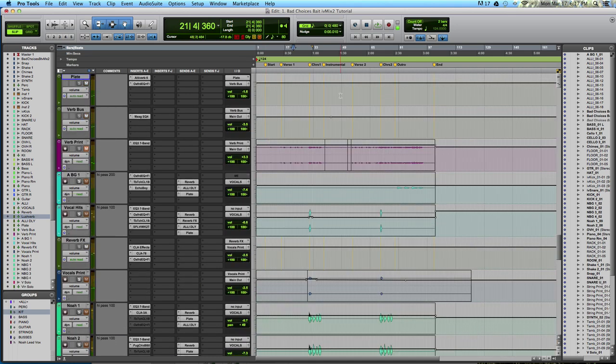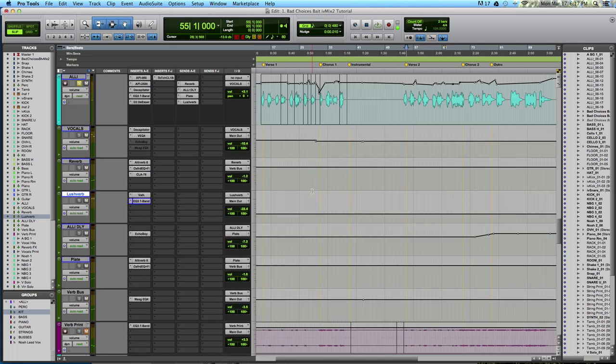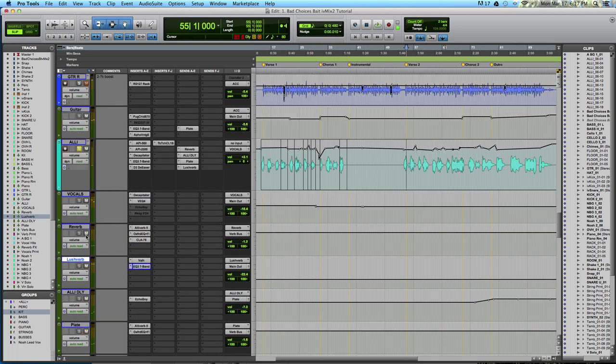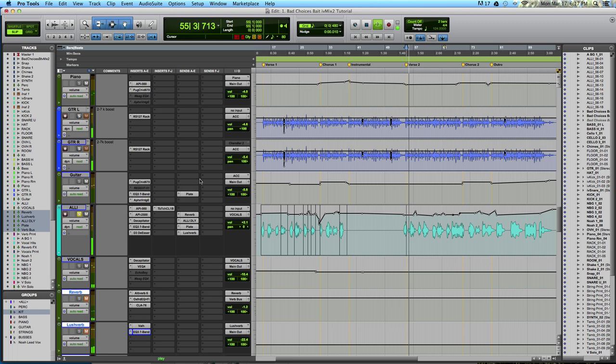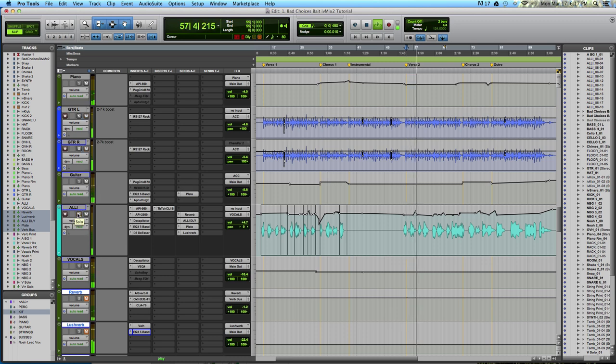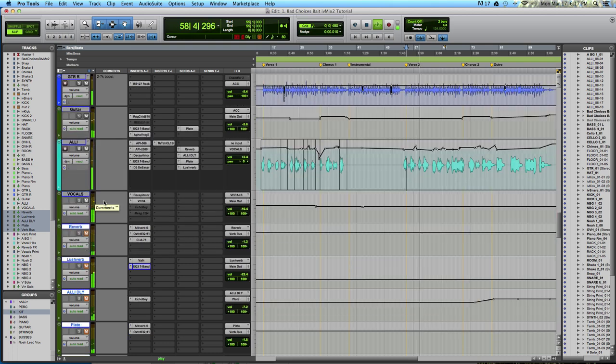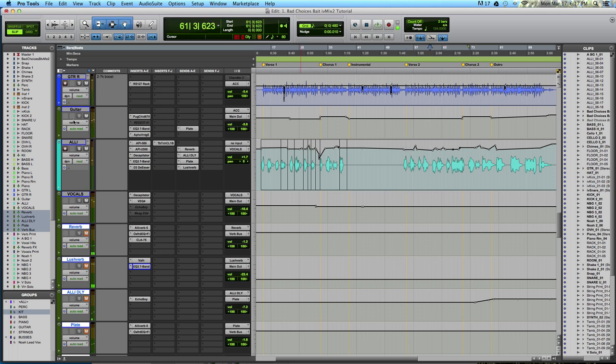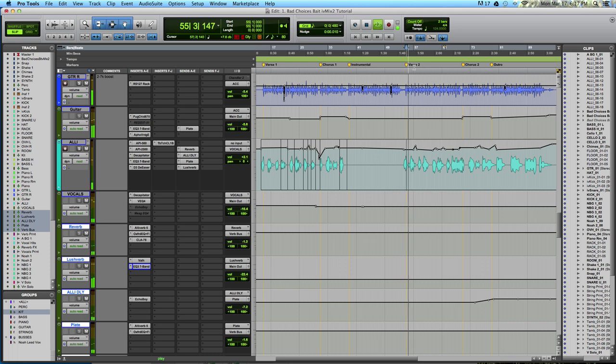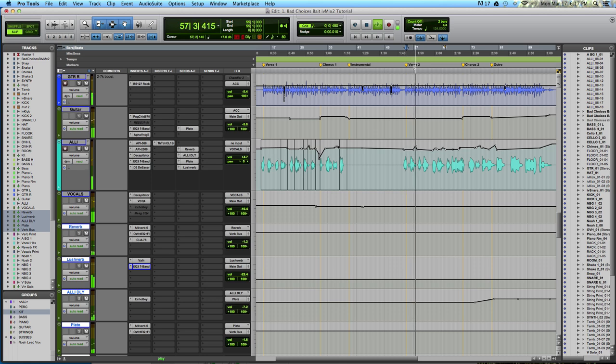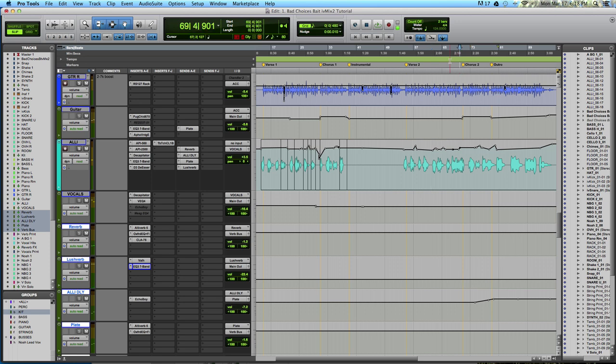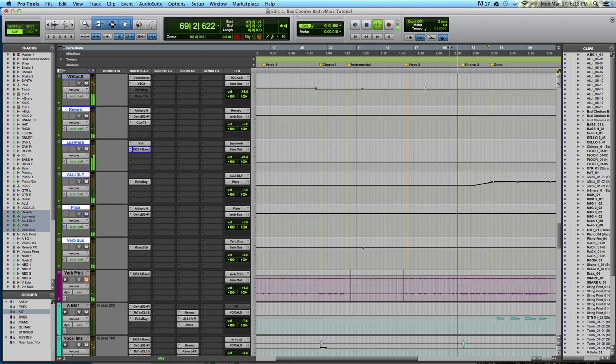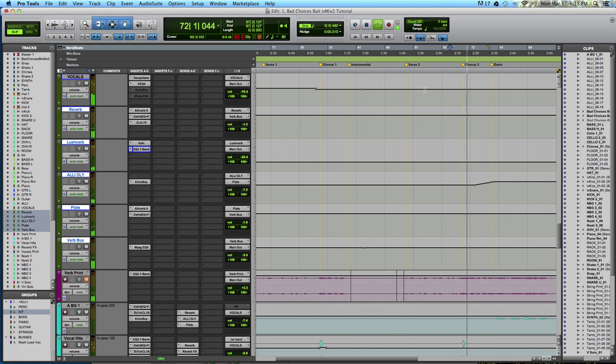Let's go forward to the second verse and listen to what it would sound like without these reverb and delays. The vocal sounds pretty naked and bare and doesn't really fit with the genre of music. But once we add these reverbs, it's a whole different song. Let's go forward to the chorus.